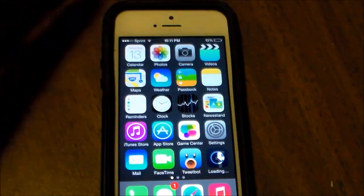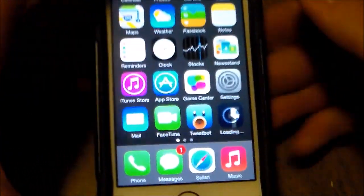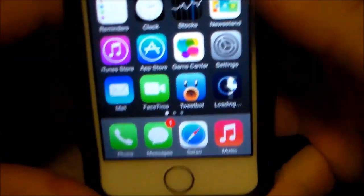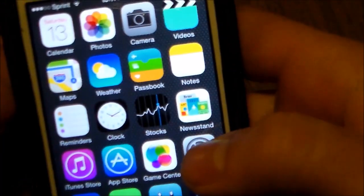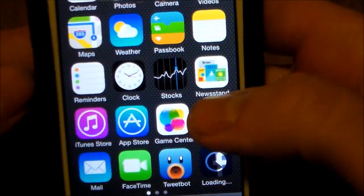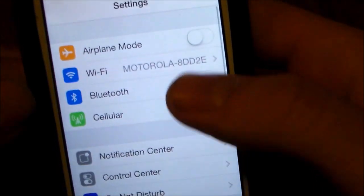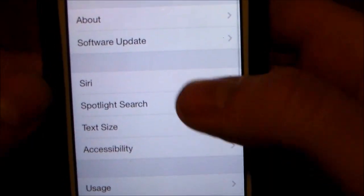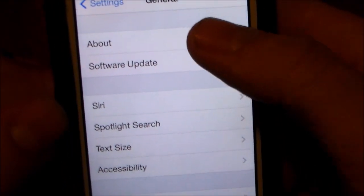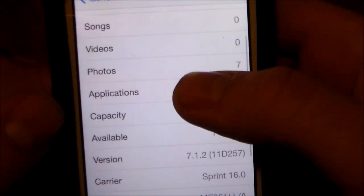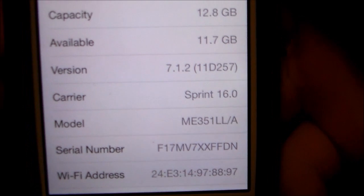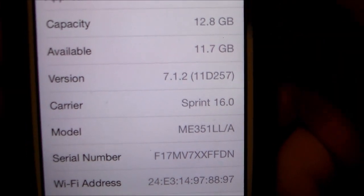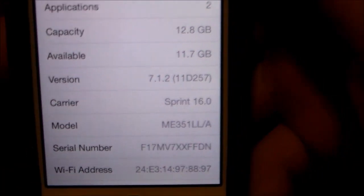Alright, here you go guys. It's restored. Let me show you that I'm on iOS 7 again. General, about, 7.1.2. There you go guys.